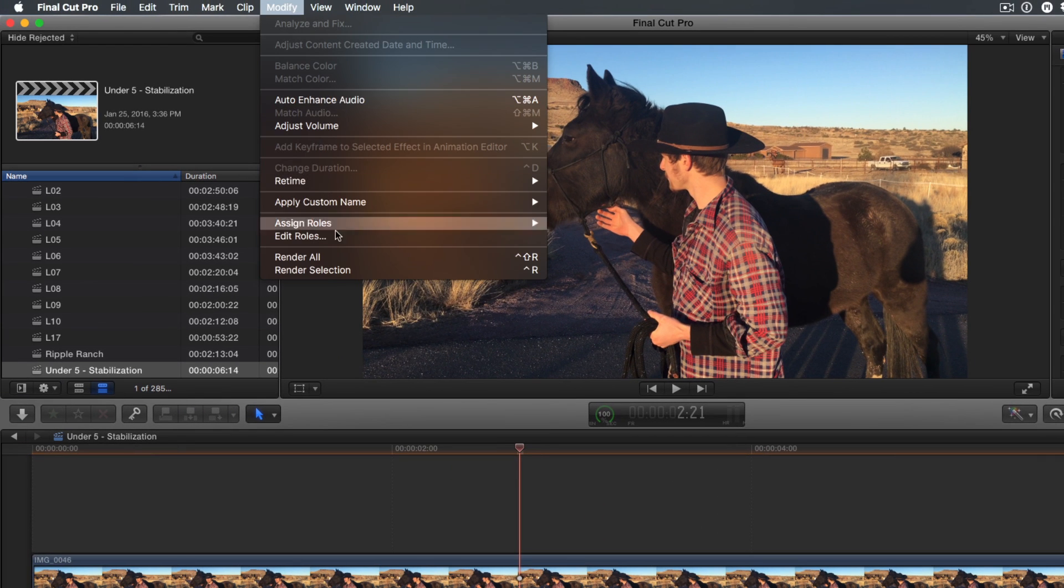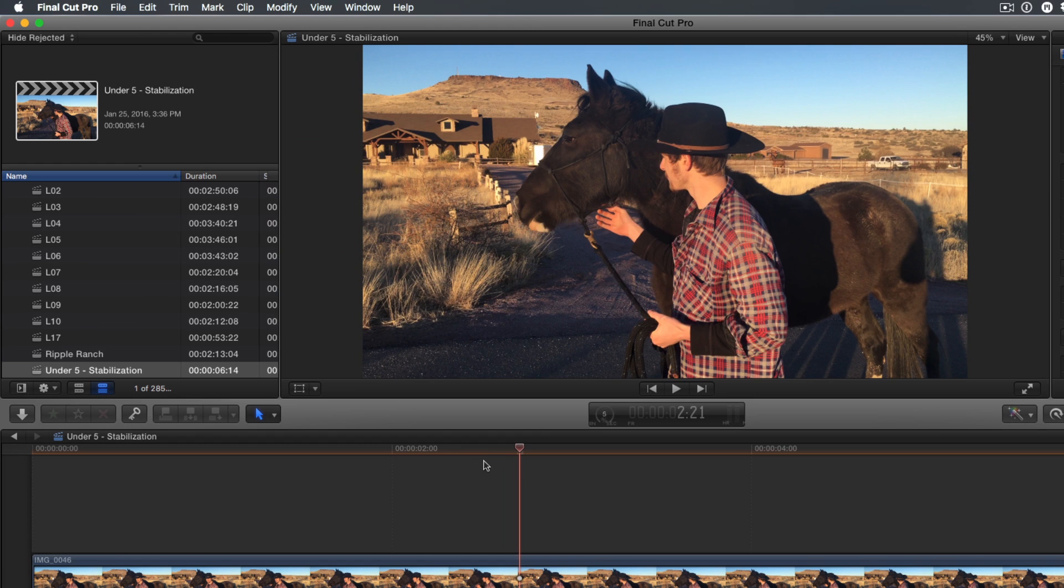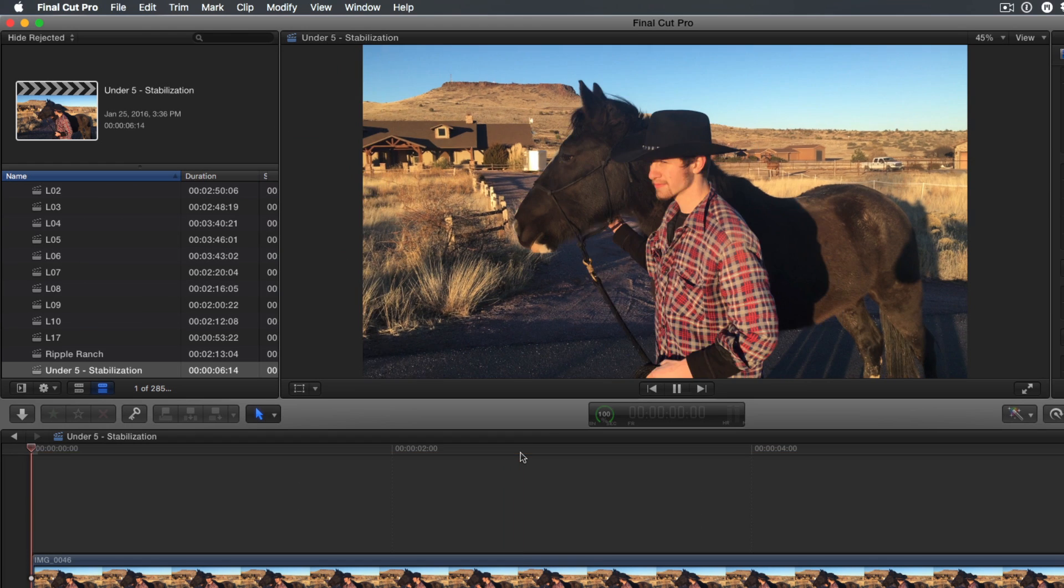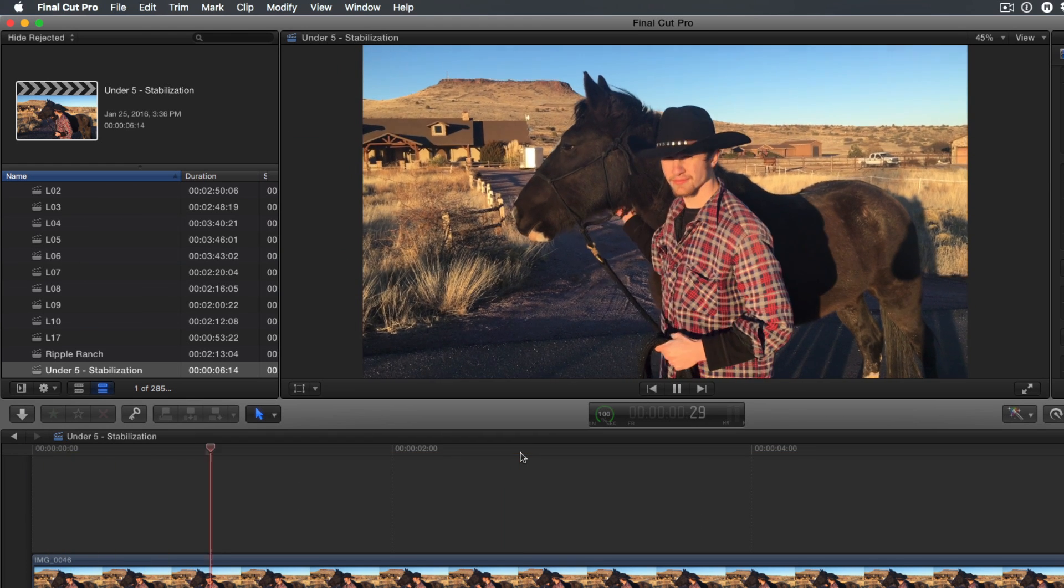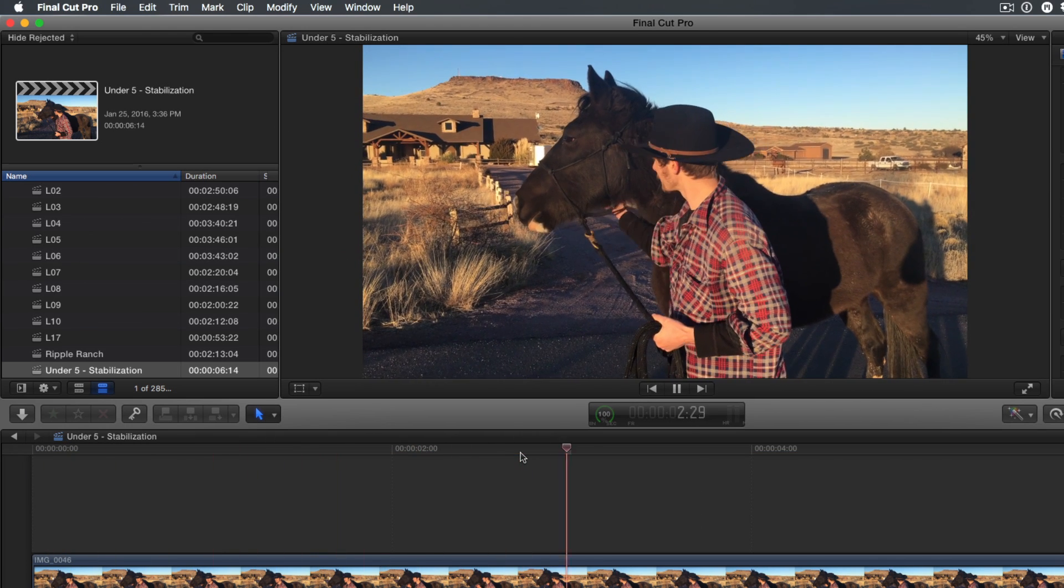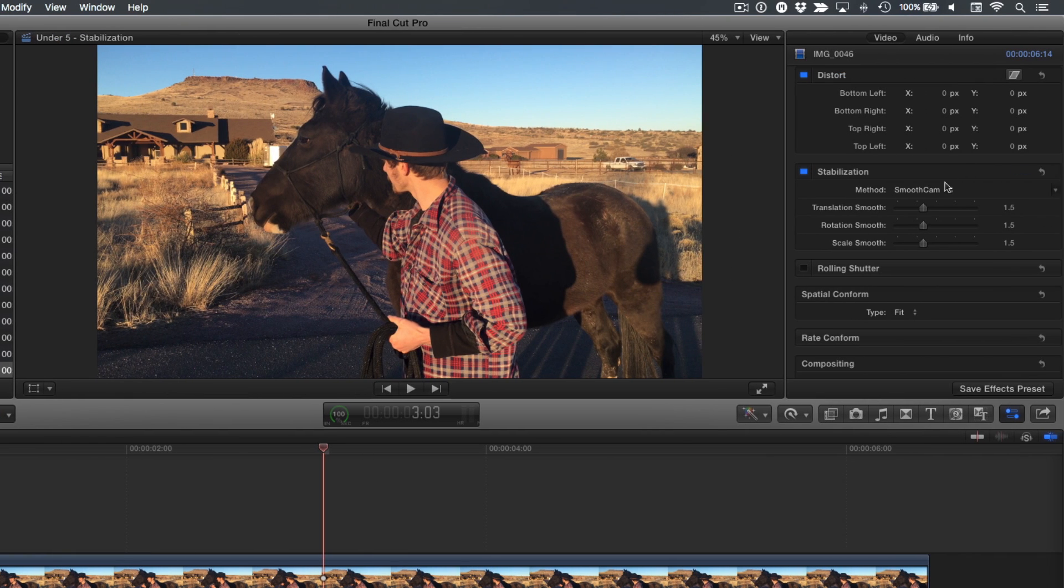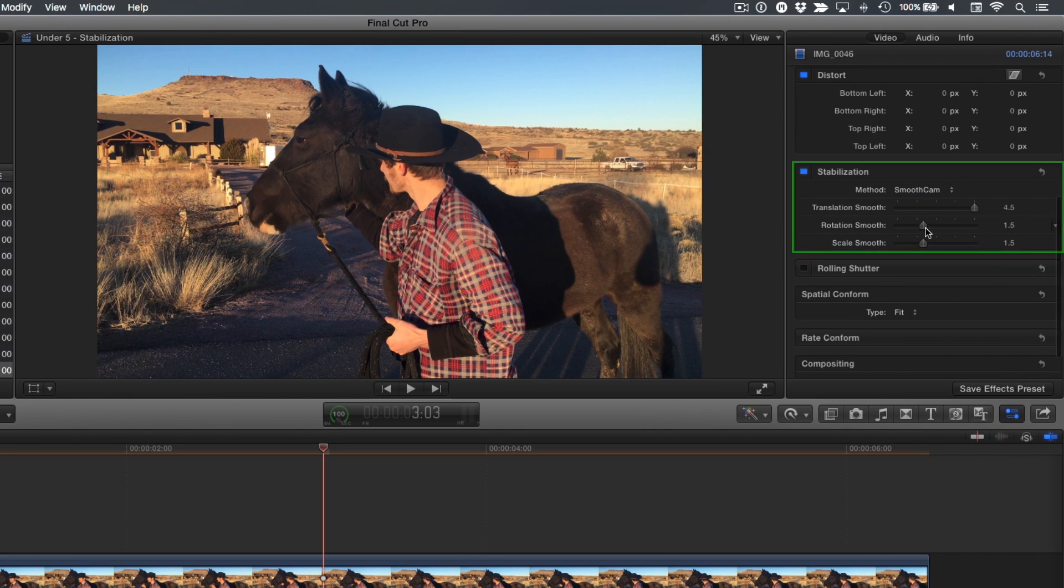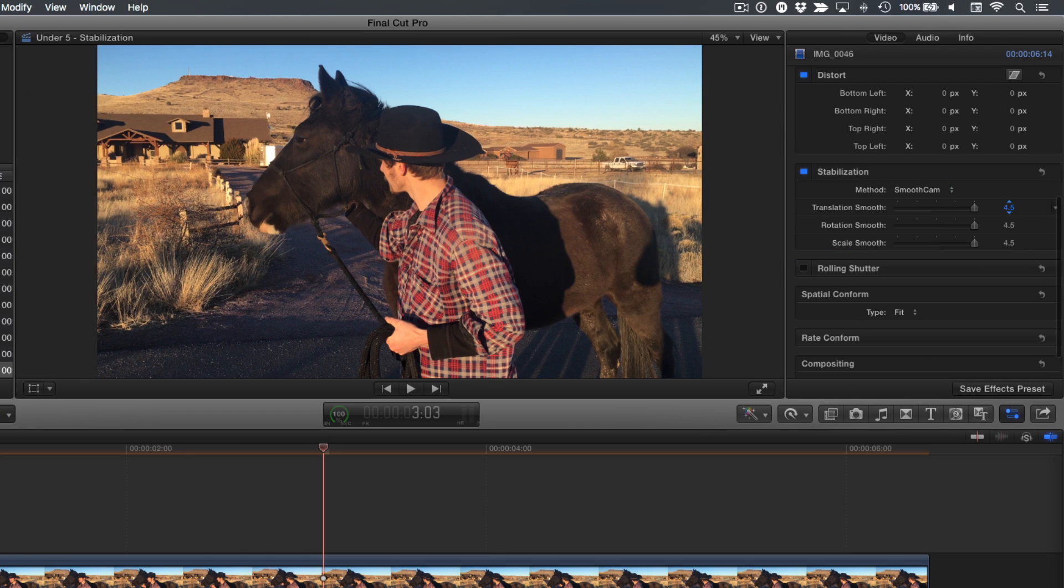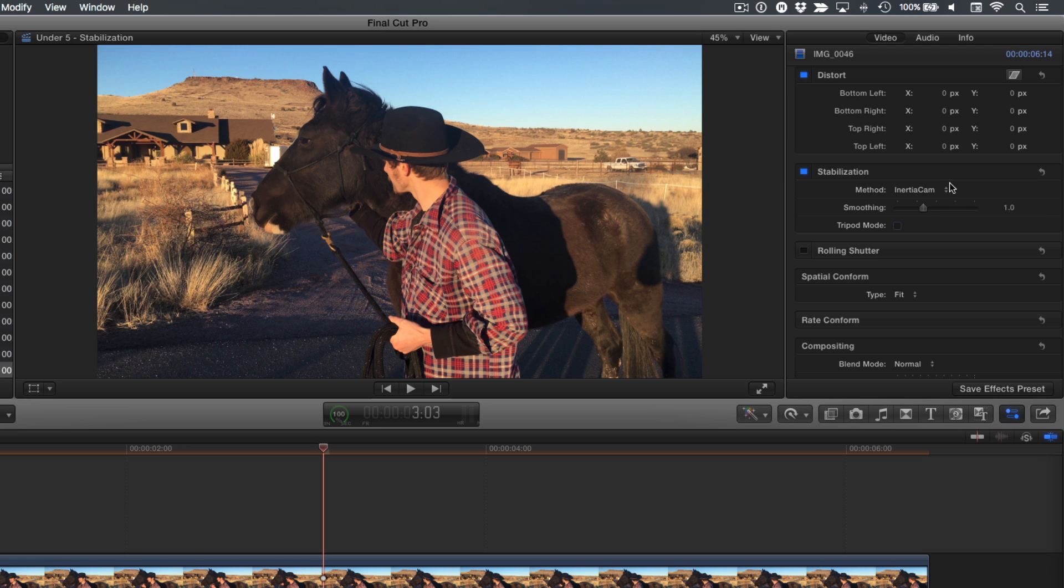I'll choose Render All from the Modify menu. You can adjust the amount of stabilization here. And you can go beyond the slider values by dragging directly in the value fields. Let's go back to Inertia Cam and increase the smoothing value.